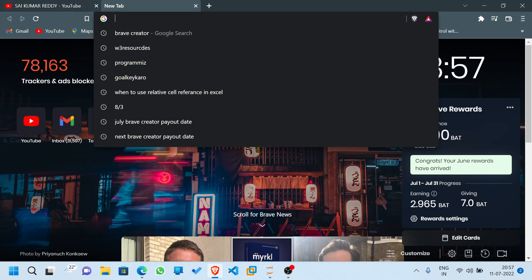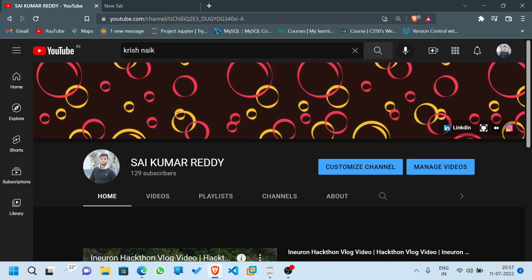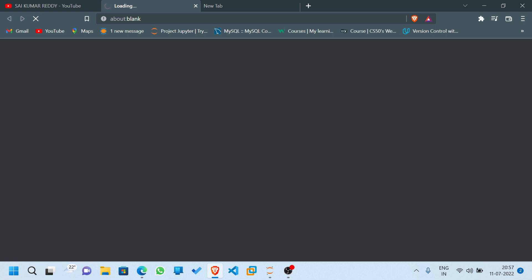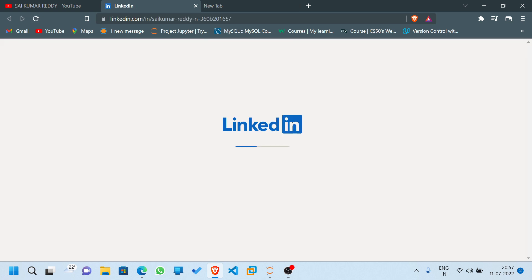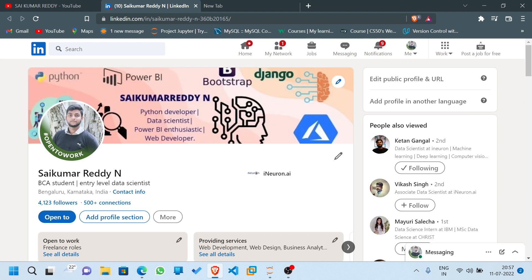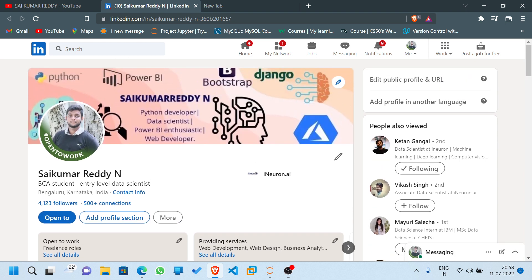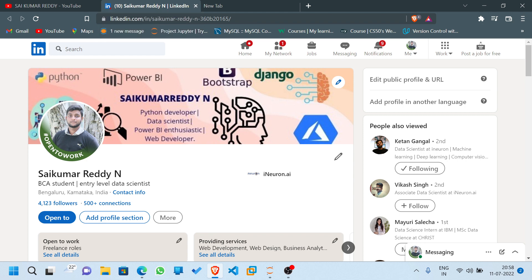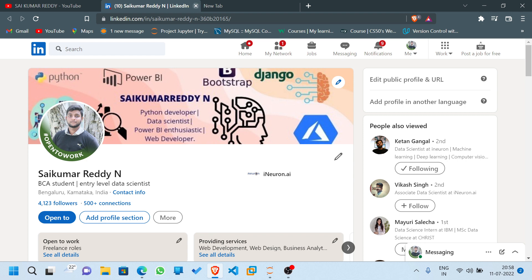Before that, I want to tell you all about my LinkedIn page where you can connect to me directly. If you have any doubts you can directly message me on LinkedIn — if the doubts are valid I'll definitely reply. Even if you need any career guidance you can ping me on LinkedIn and I'll try to answer your queries.